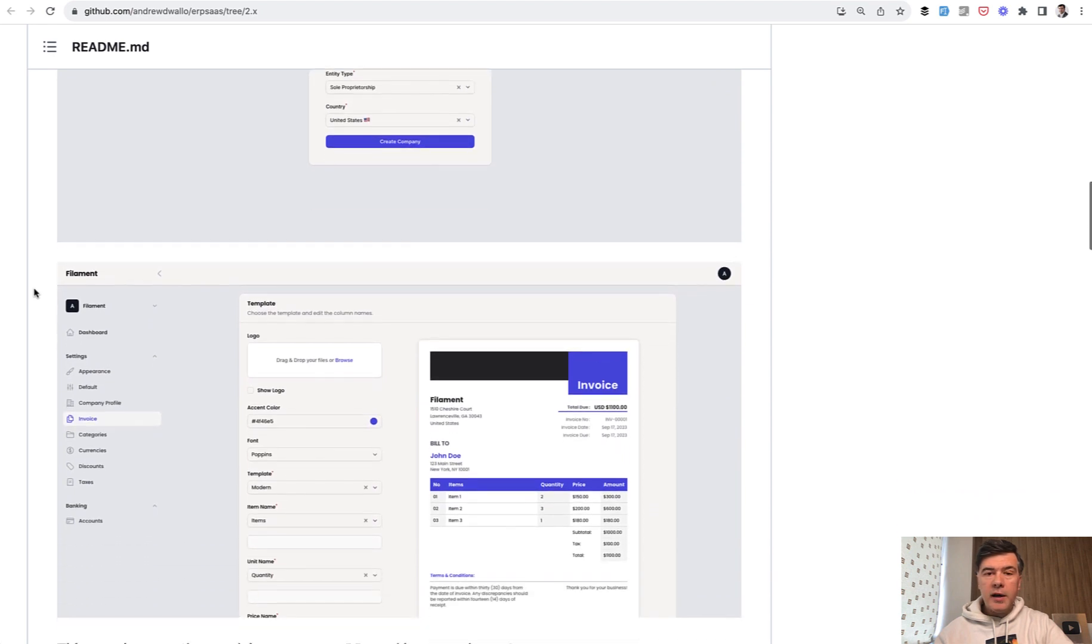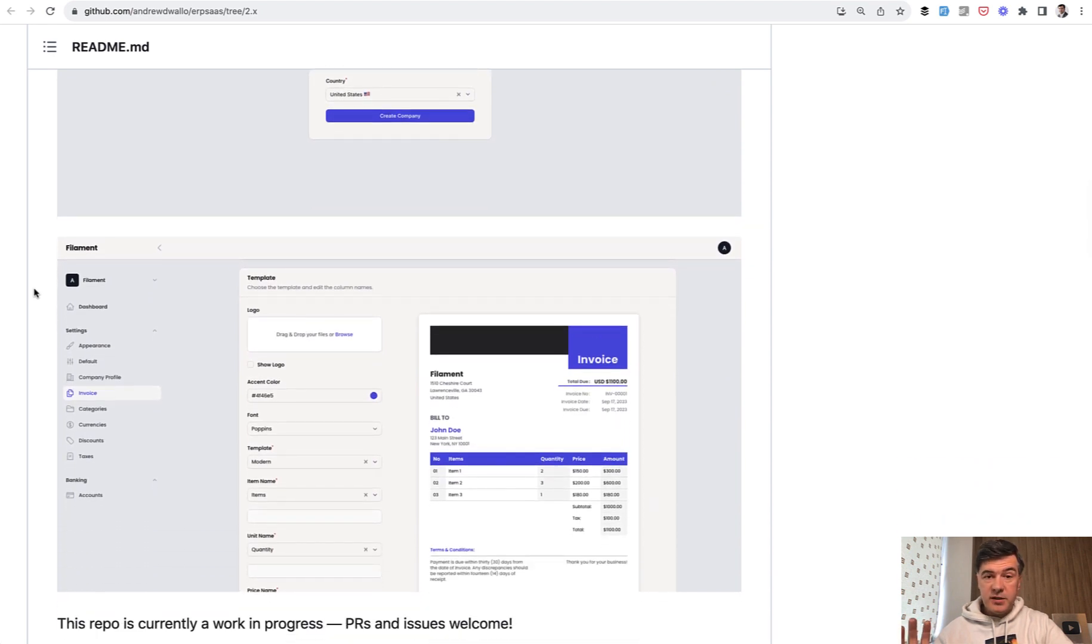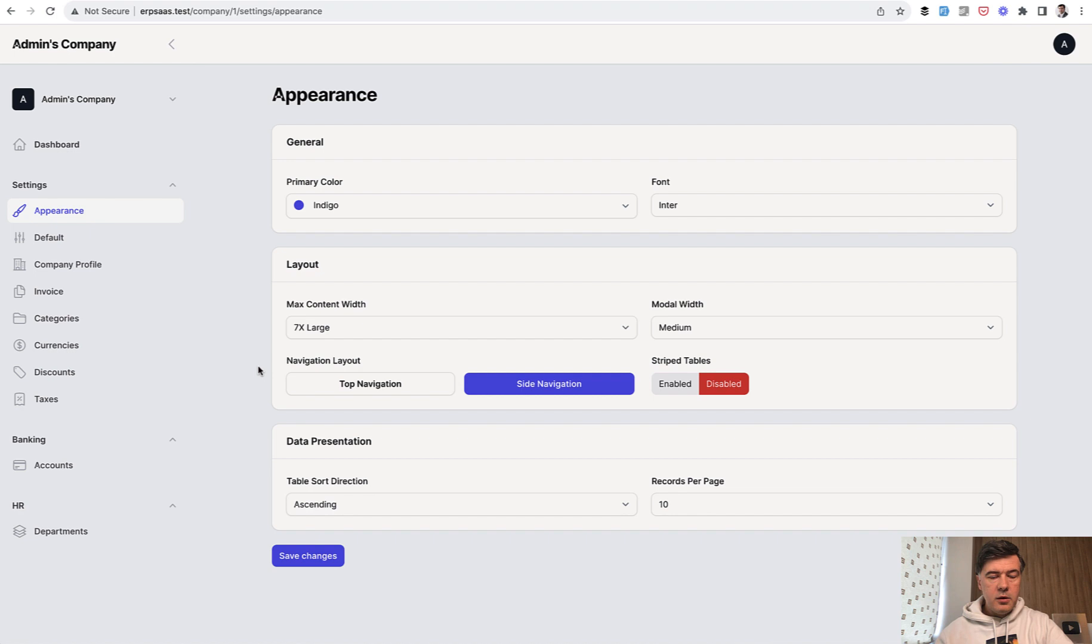One of them I want to show you today is in the appearance page to customize the appearance of the website. We have two interesting drop-downs.